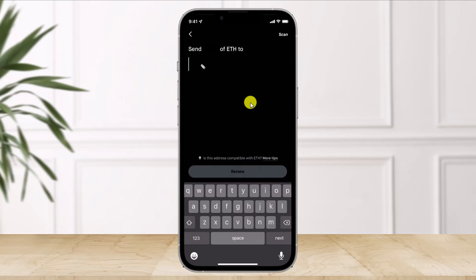That's all it takes to transfer from Robinhood wallet to the Crypto.com app. We hope the video was helpful — if it was, leave a like and subscribe to our channel. If you have any more questions, feel free to leave them in the comments. Thank you for watching and see you in the next video.